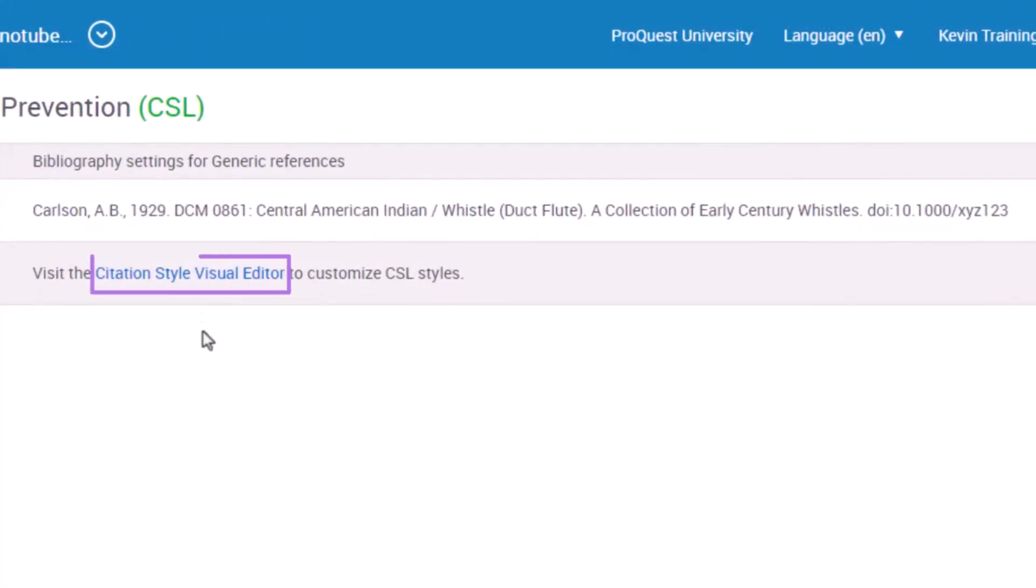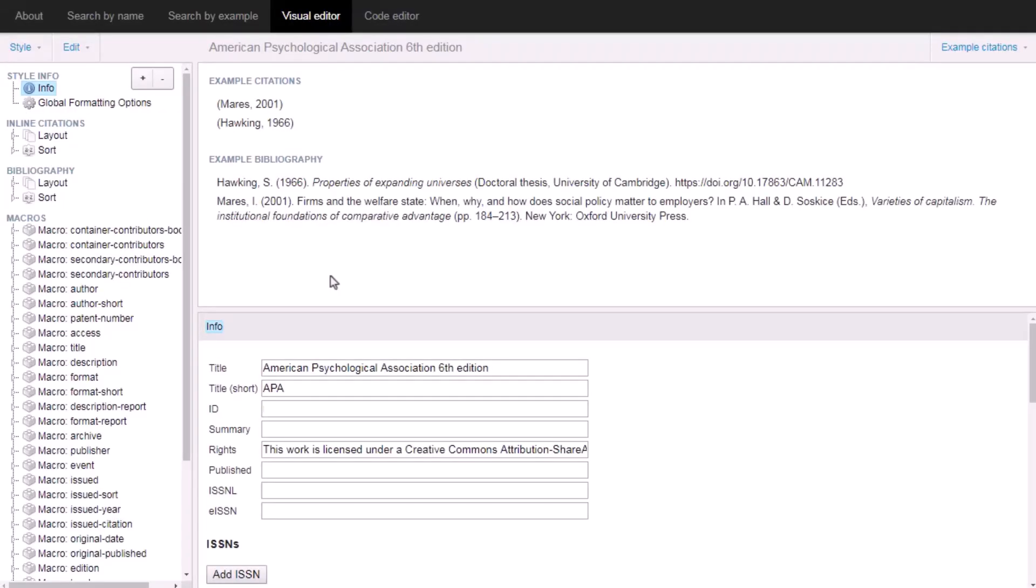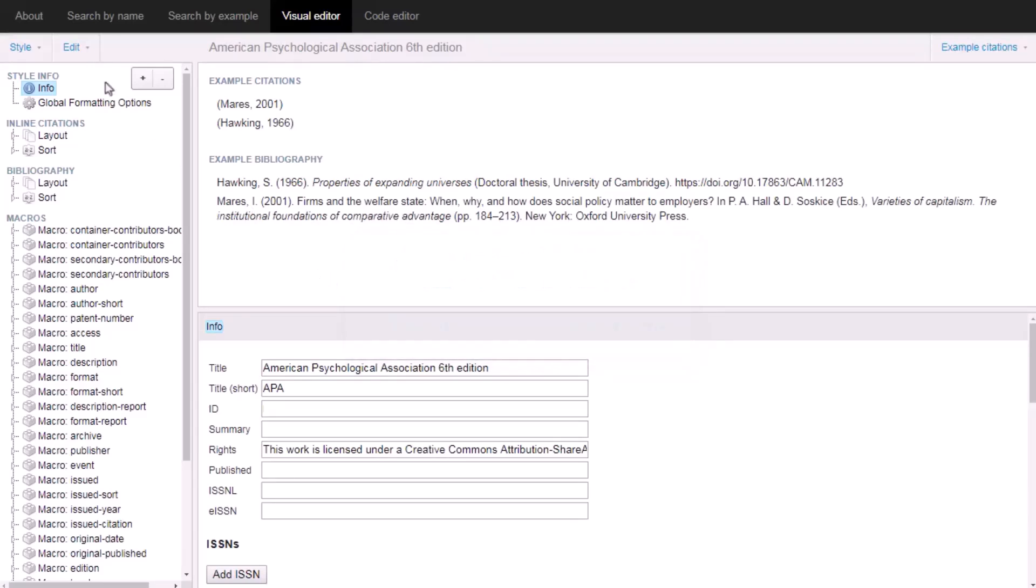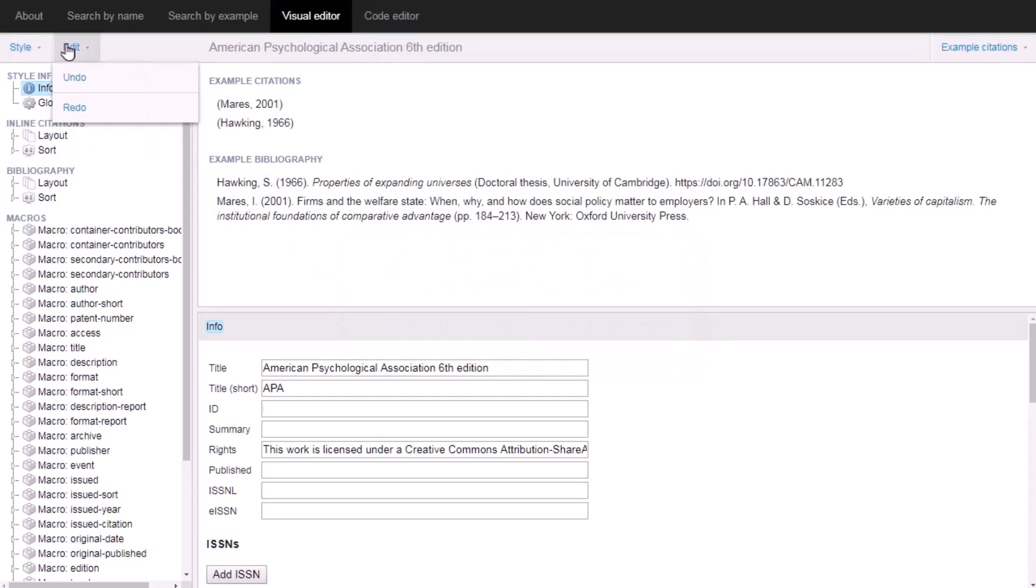Click here to go to the Citation Style Visual Editor. This site is outside of RefWorks and is part of the Open Source Citation Style Language Project. Follow the on-screen instructions for using this tool.